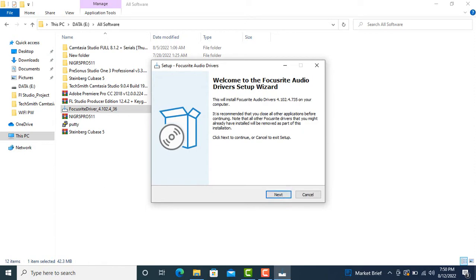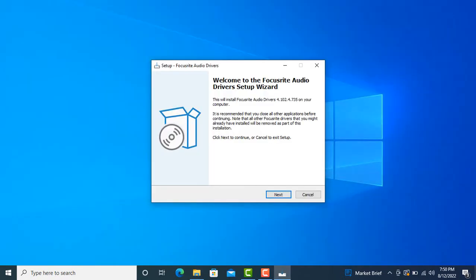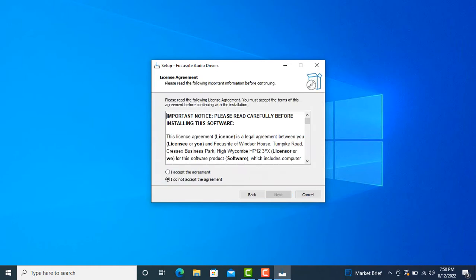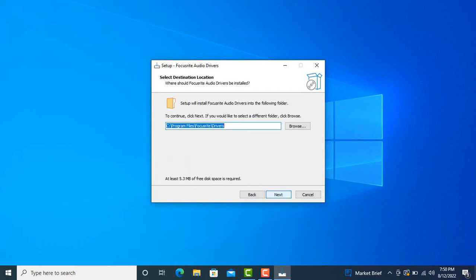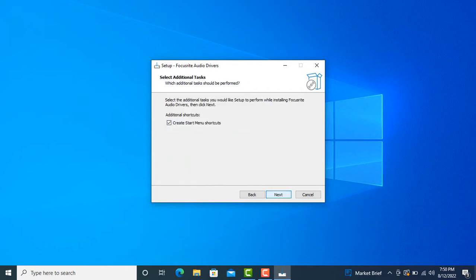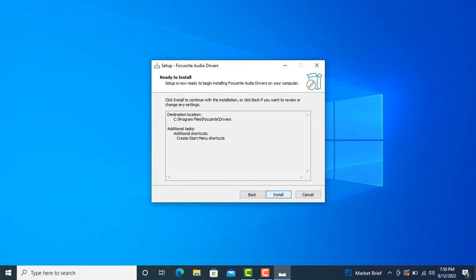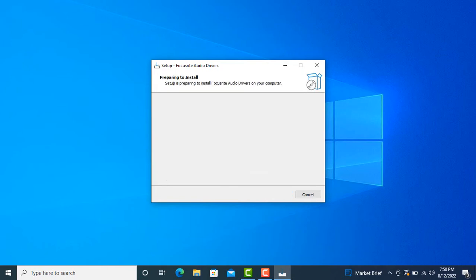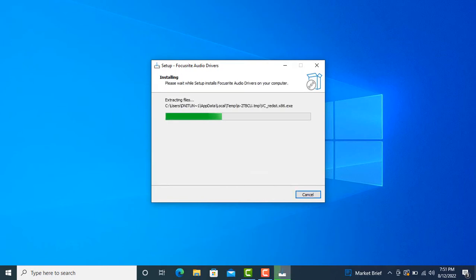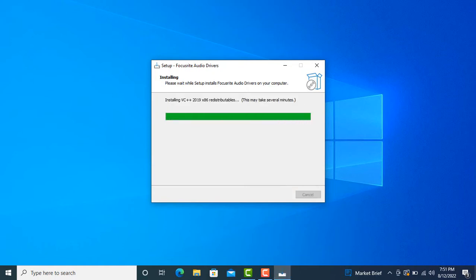We just double-click on the software and install. Click next, next, and install. Now it's running the installation.